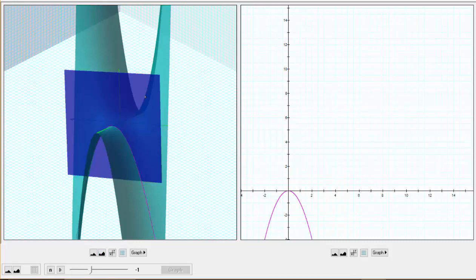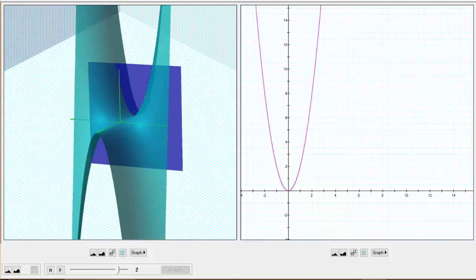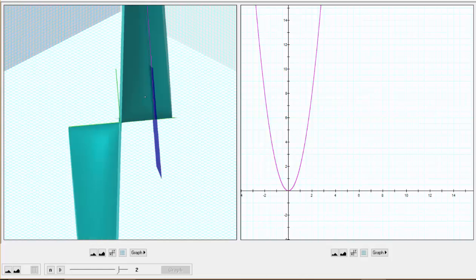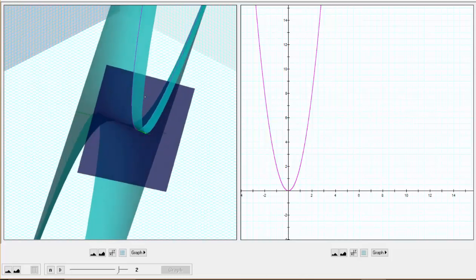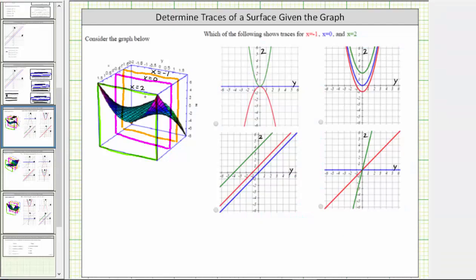Now let's graph the plane x equals zero. Notice the intersection of the plane and the surface is a horizontal line, which does not show on the graph on the right because it's right on the horizontal axis — in this case the y-axis, since this is the yz plane. Now let's look at the x equals two trace. Notice how the intersection of the plane and the surface is a parabola that opens up with the vertex at the origin, which is graphed here on the right. This is the x equals two trace. So we had a parabola that opened down, a horizontal line, and a parabola that opened up for the three traces. Going back to our work, we now know this graph shows the three traces.